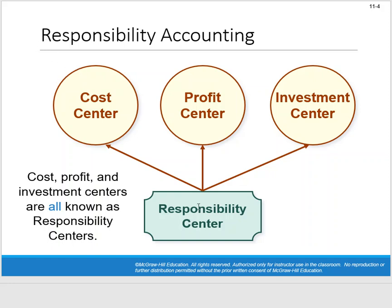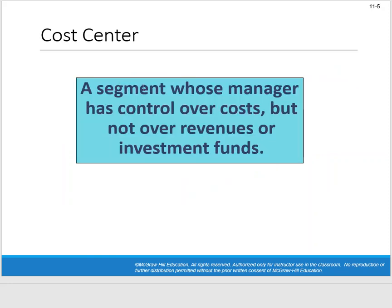Within responsibility accounting we have the concept of responsibility centers: cost center, profit center, and investment center. A cost center is a segment whose manager has control over costs but not revenues or investment funds — support departments like accounting, shipping, or human resources that spend money but don't directly bring in revenue. These support-type departments would be considered cost centers.